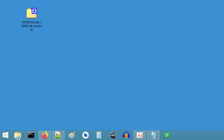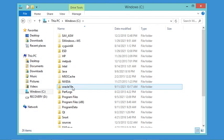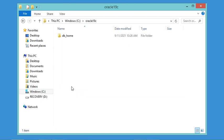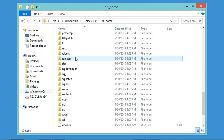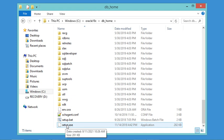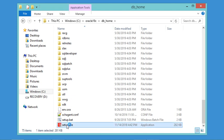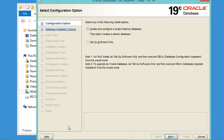Let's go to the location where the zip was extracted: on the C drive, inside a folder called Oracle19c, inside another folder called db_home. Here let's find the installer, which is called setup.exe. Let's execute it. In the first window, let's accept the default selected option and click Next.